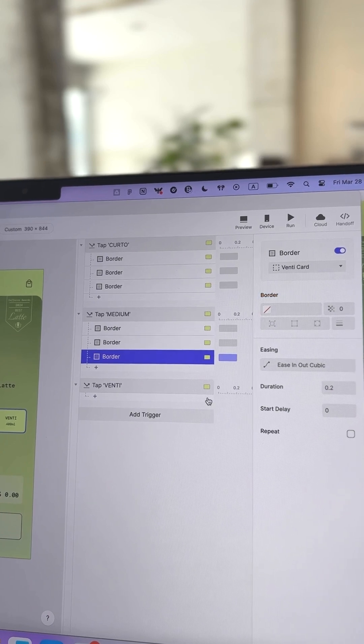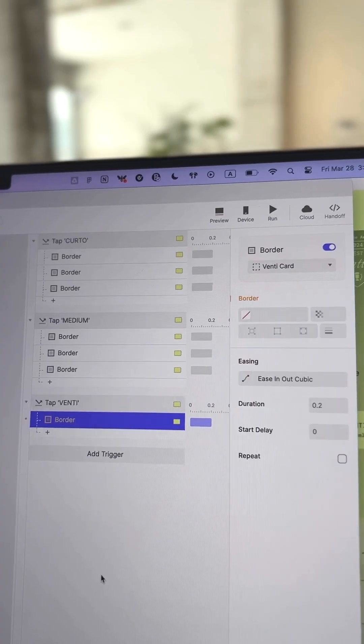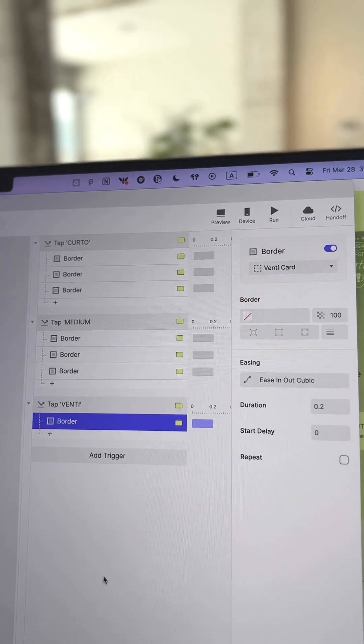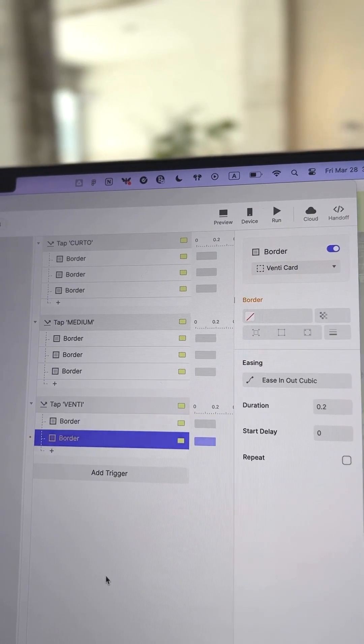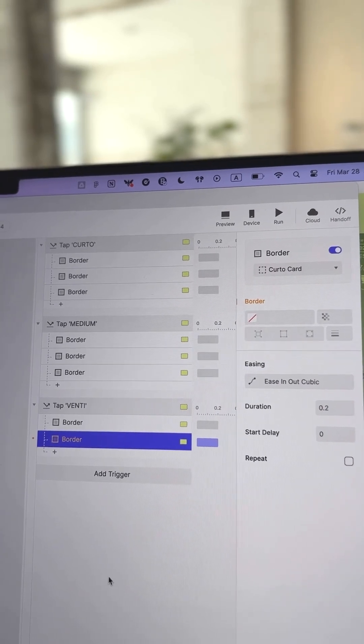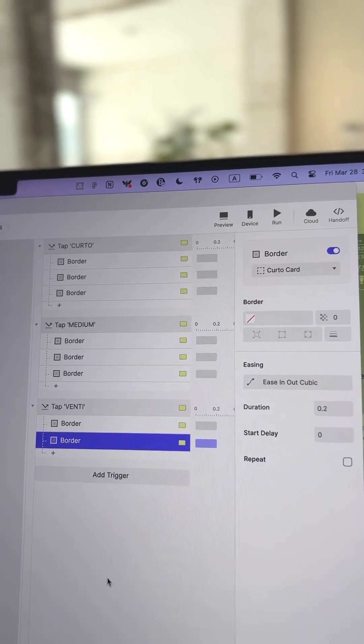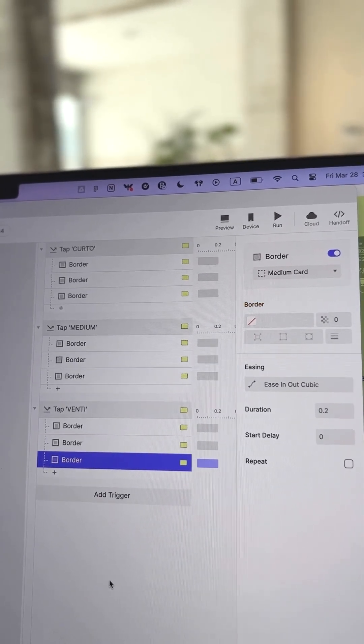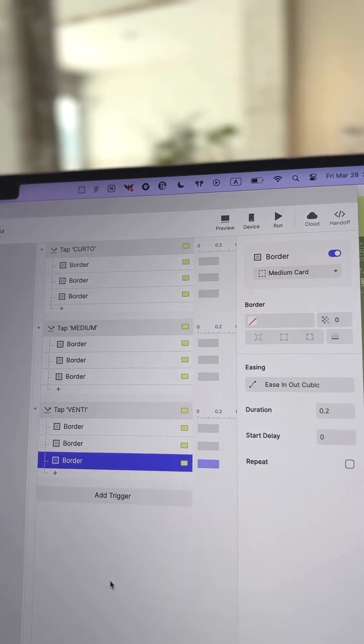For Venti, add a border response and set border opacity to 100 when tapped, and add two more responses to set the border opacity of Curdo and Medium to 0.